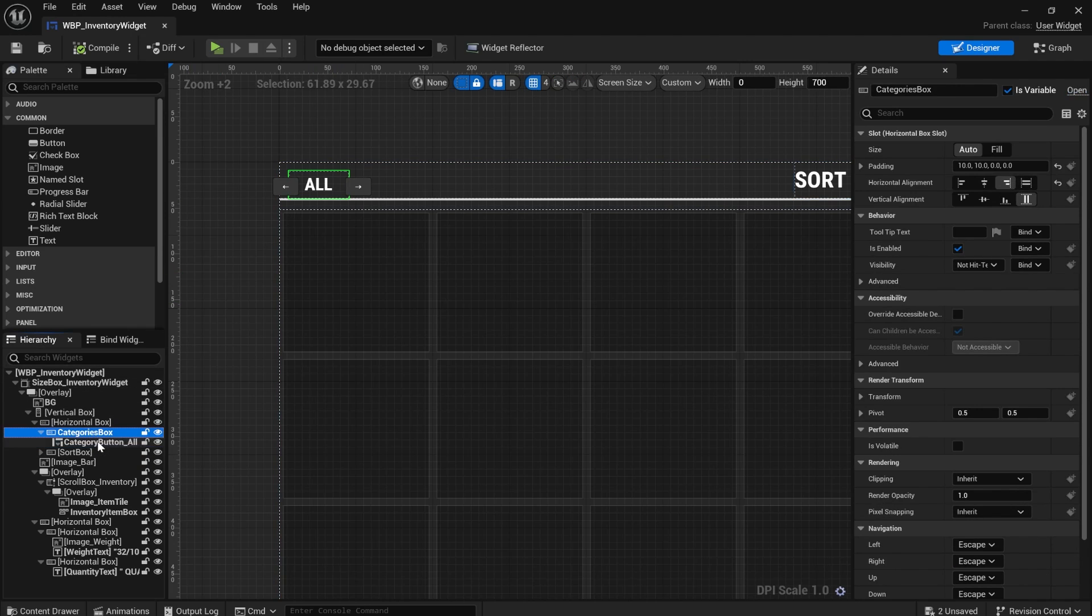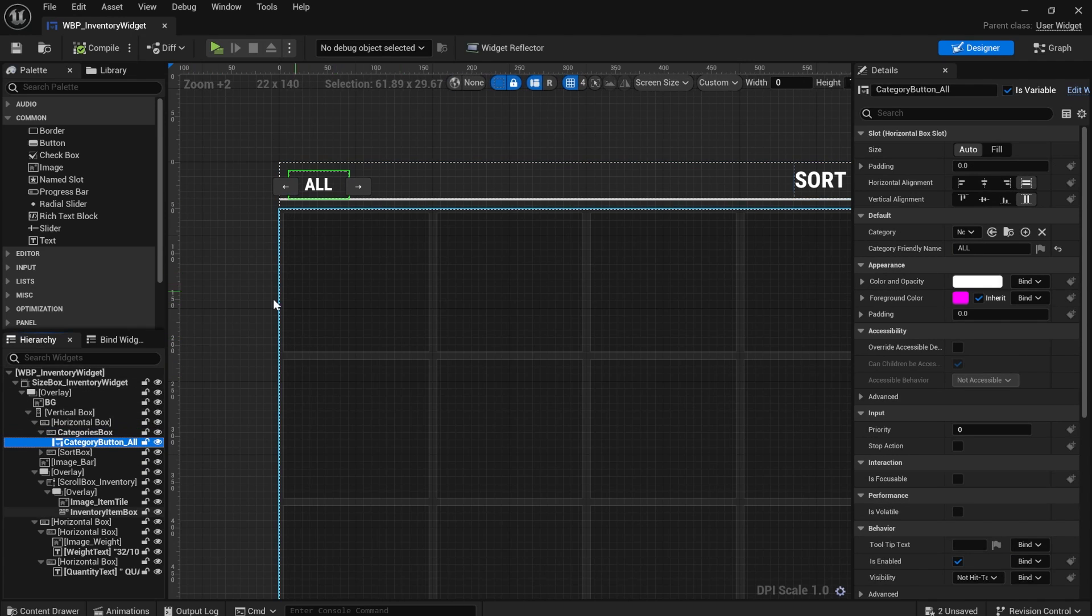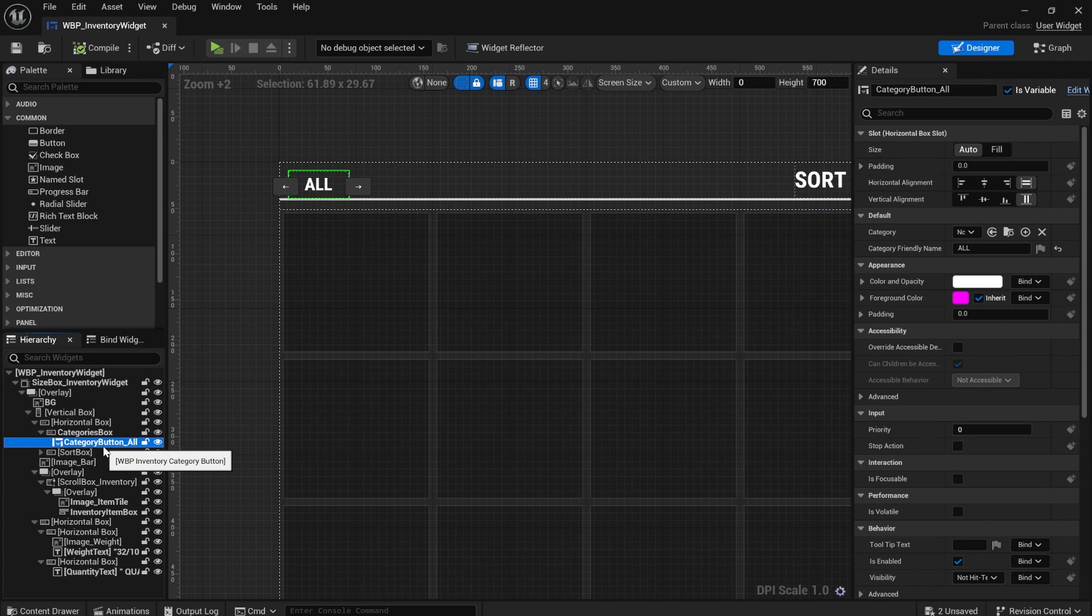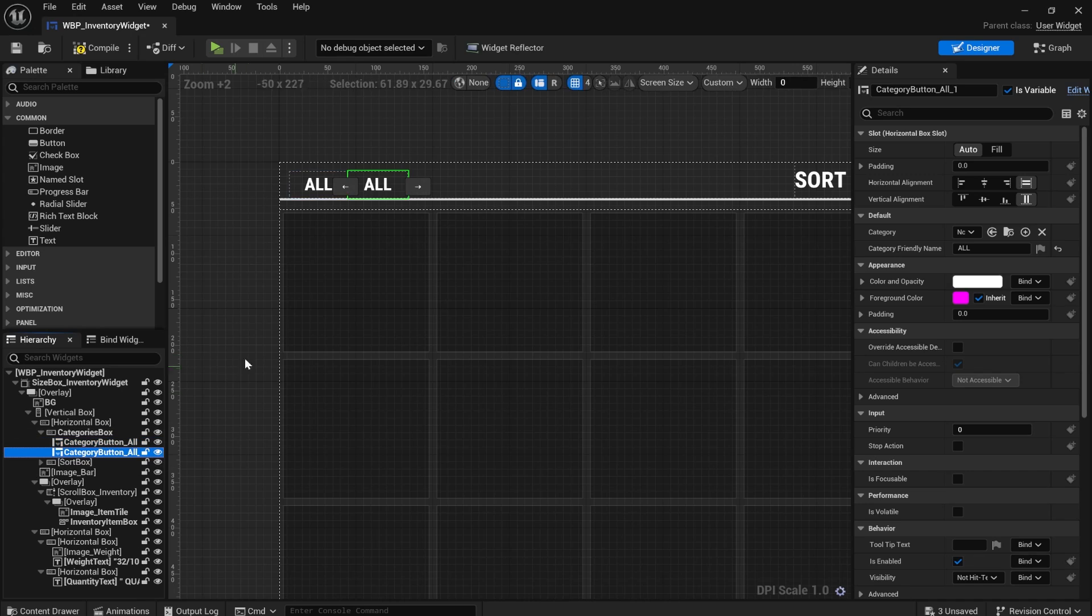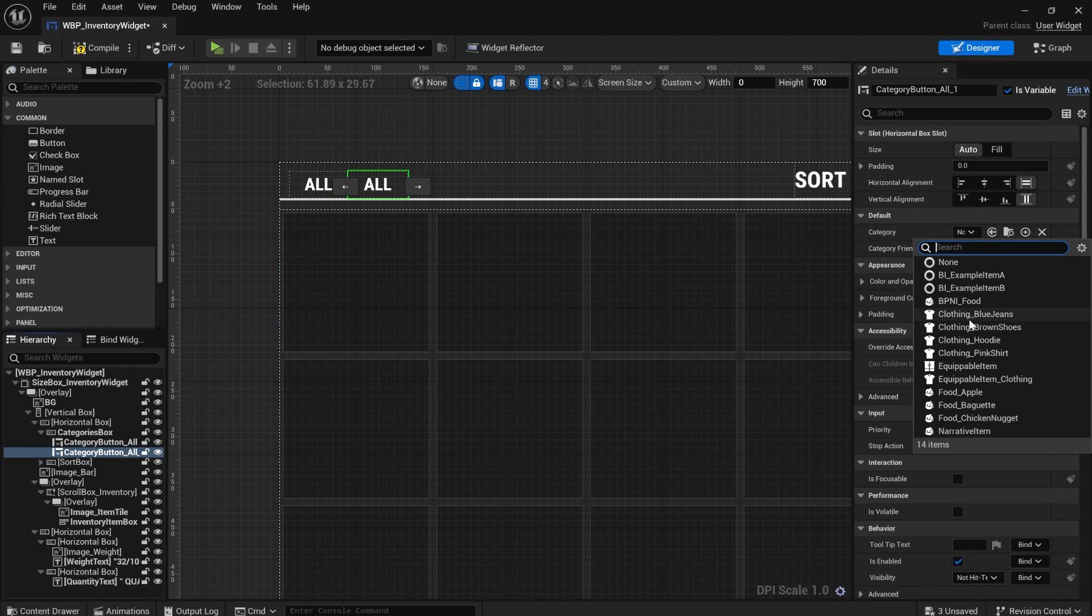Here are the categories up the top. If you actually hit control D, you can duplicate and add more. So for example, if I select, where is this narrative item clothing,